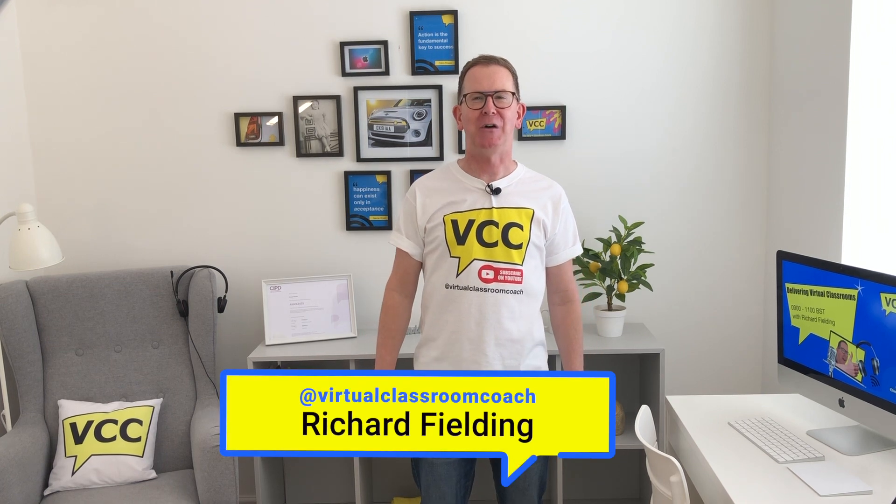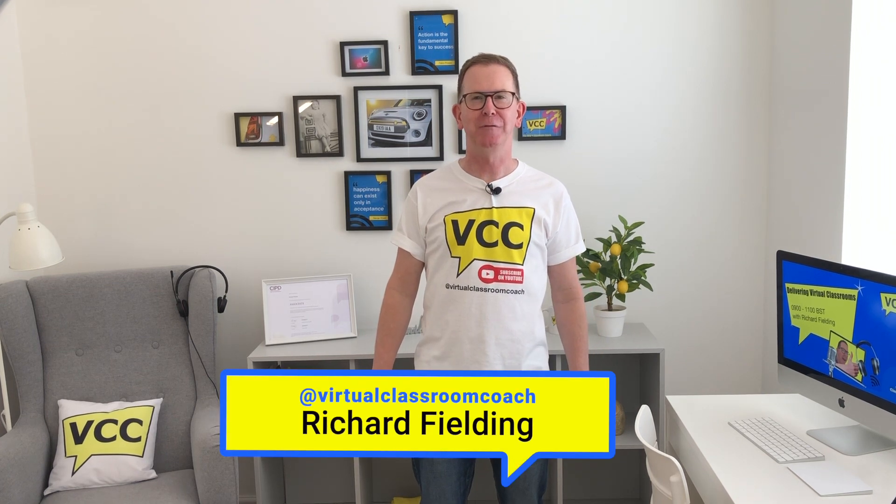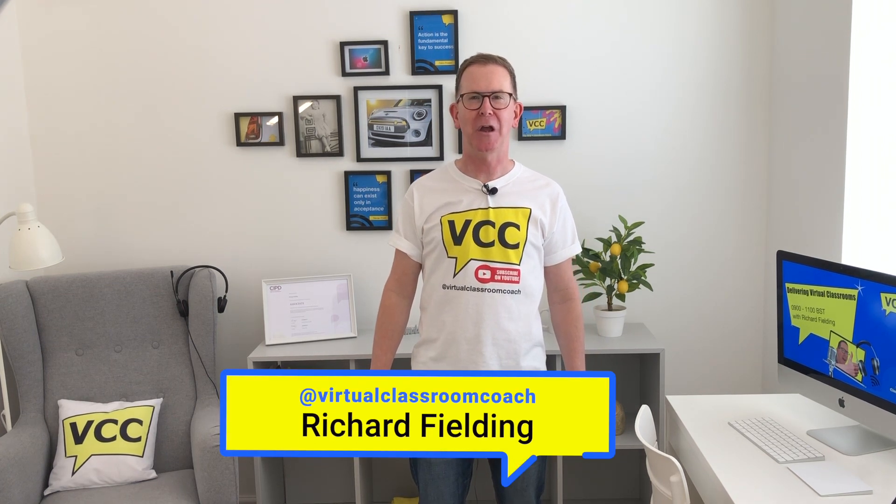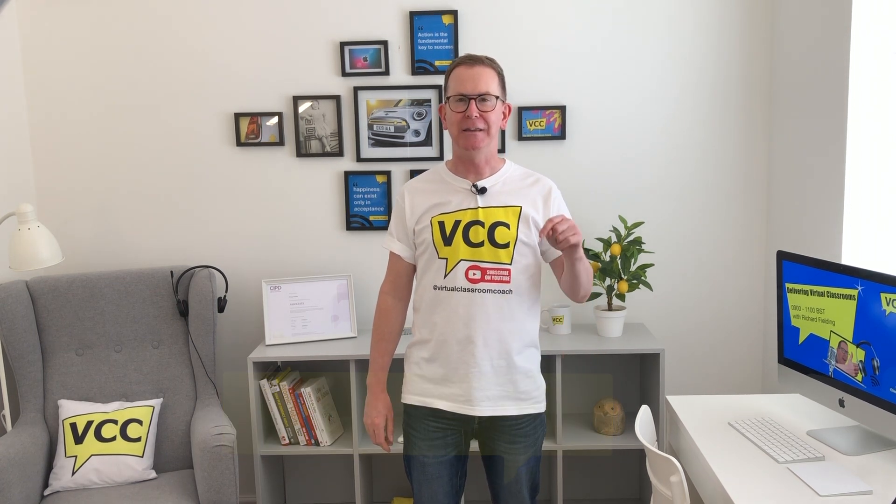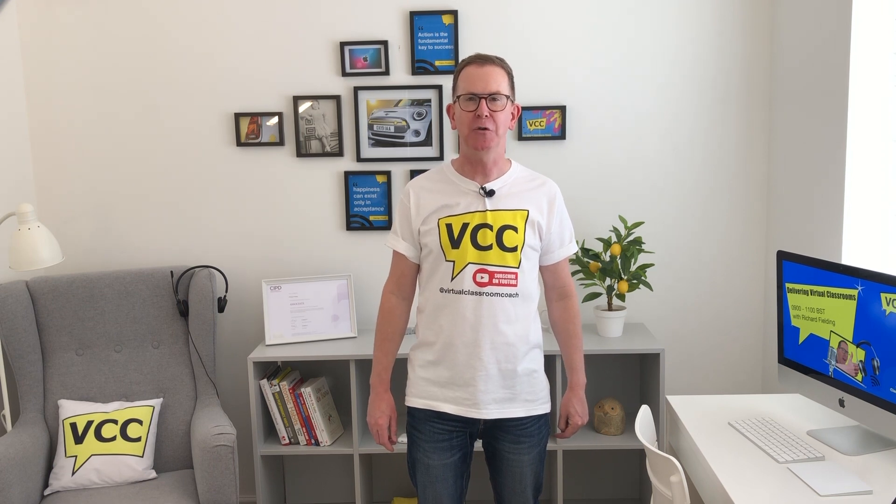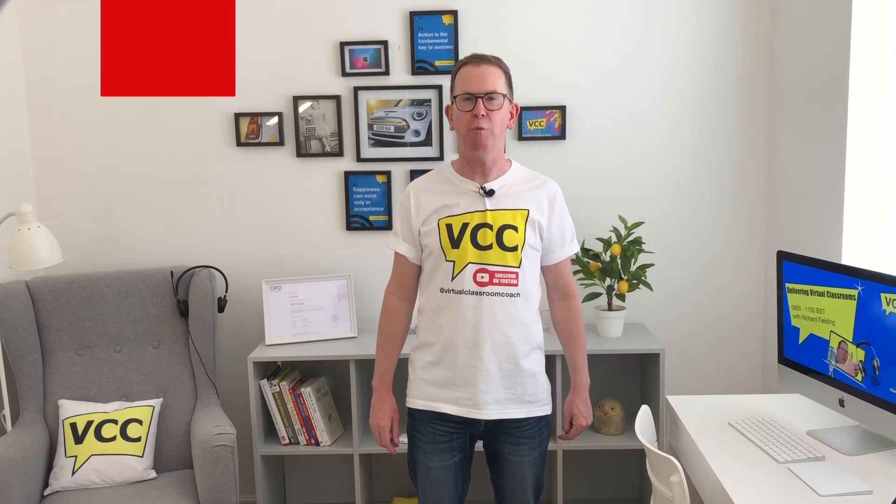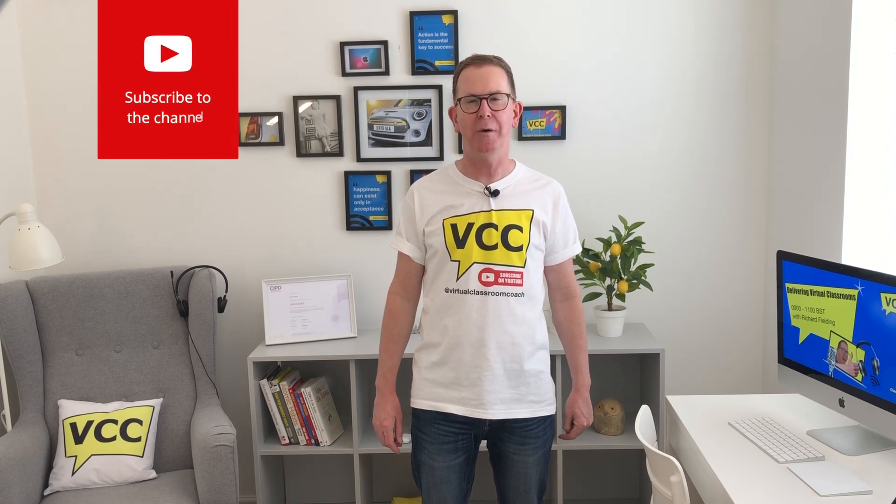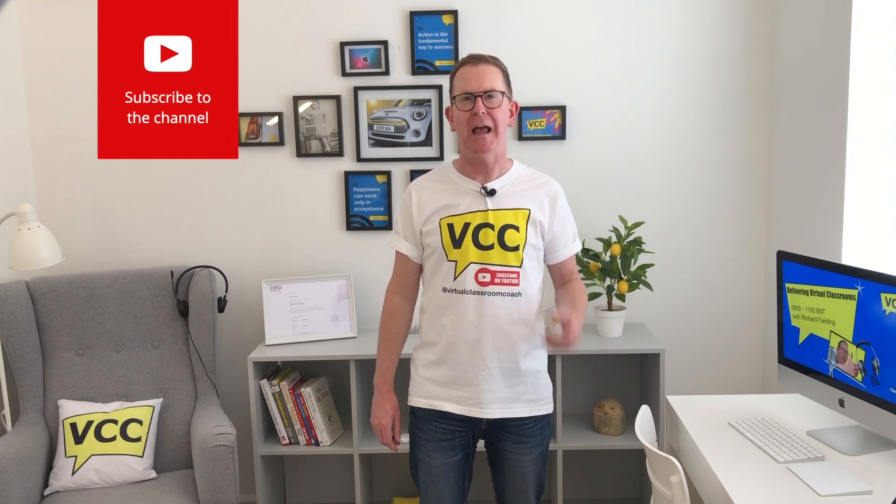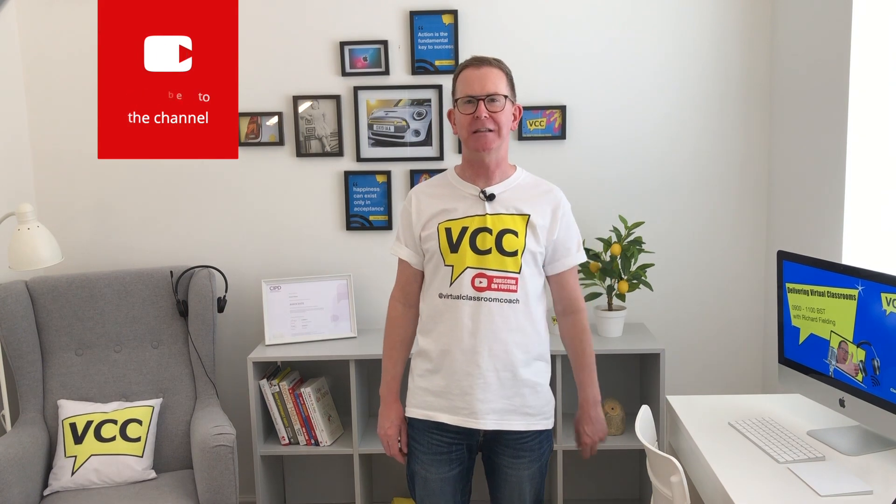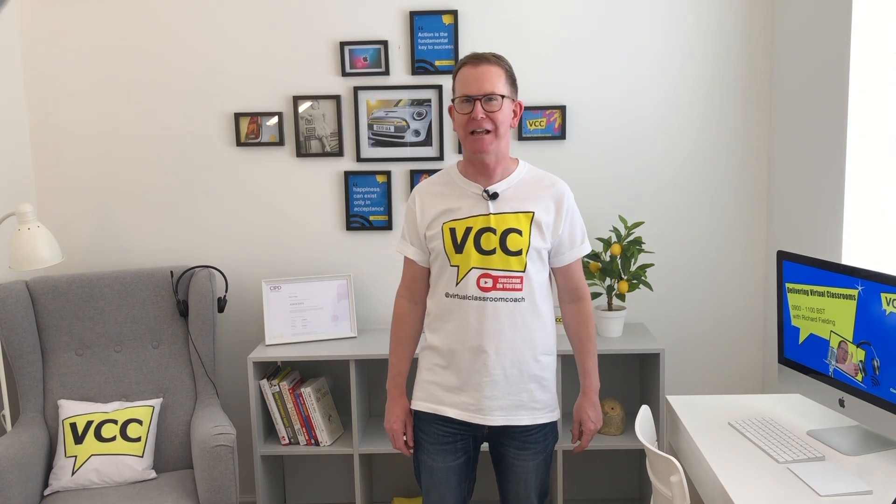Welcome back to the channel. I'm Richard, your virtual classroom coach, and in this video we're going to show you how to create your very own waiting room for your participants and how to broadcast messages out to them. Let's have a look.